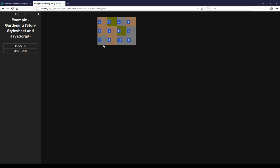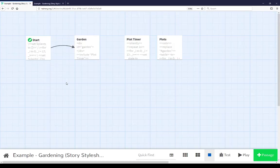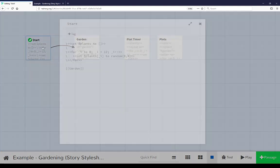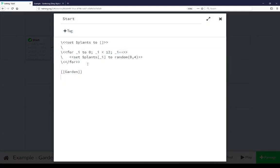Let's go look at the code of this. Starting at our start passage we see two different macros being used here. The first is a set macro setting the variable plants to an empty array. Then we're using the for macro to create a loop from zero to eleven.